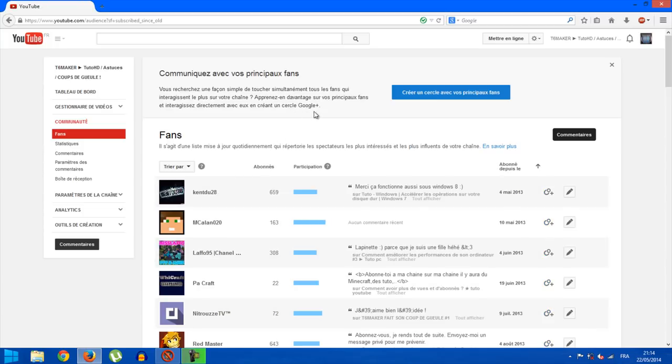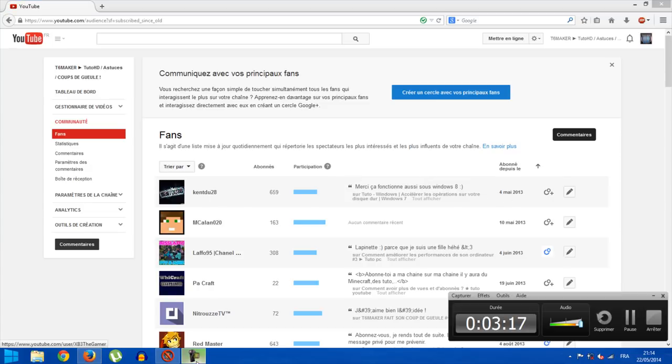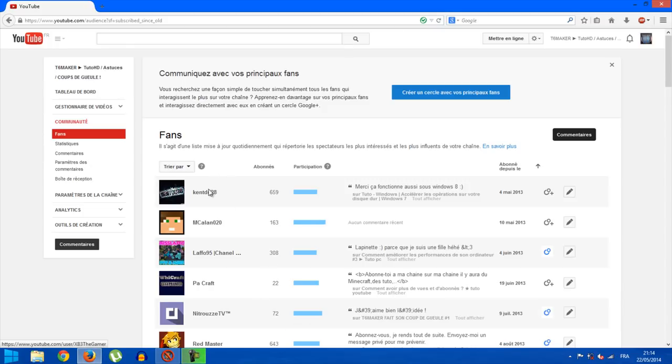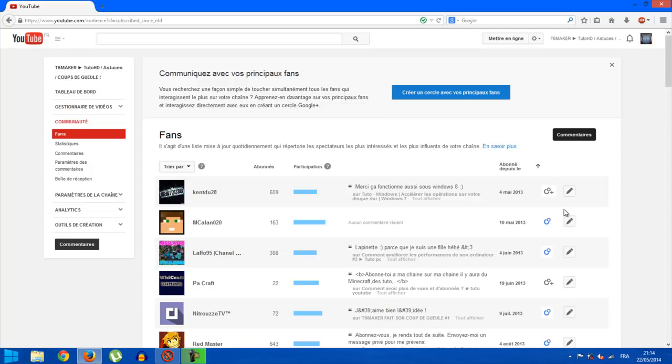So here, my first subscriber was him. Really, thank you so much to Kent du 28, because he's been subscribed to my channel since May 4, 2013. As I repeat, I've been on YouTube since December 31, 2012, so basically January 1st, so he's been following me for almost a year. I thank him very, very much. It really makes me happy.